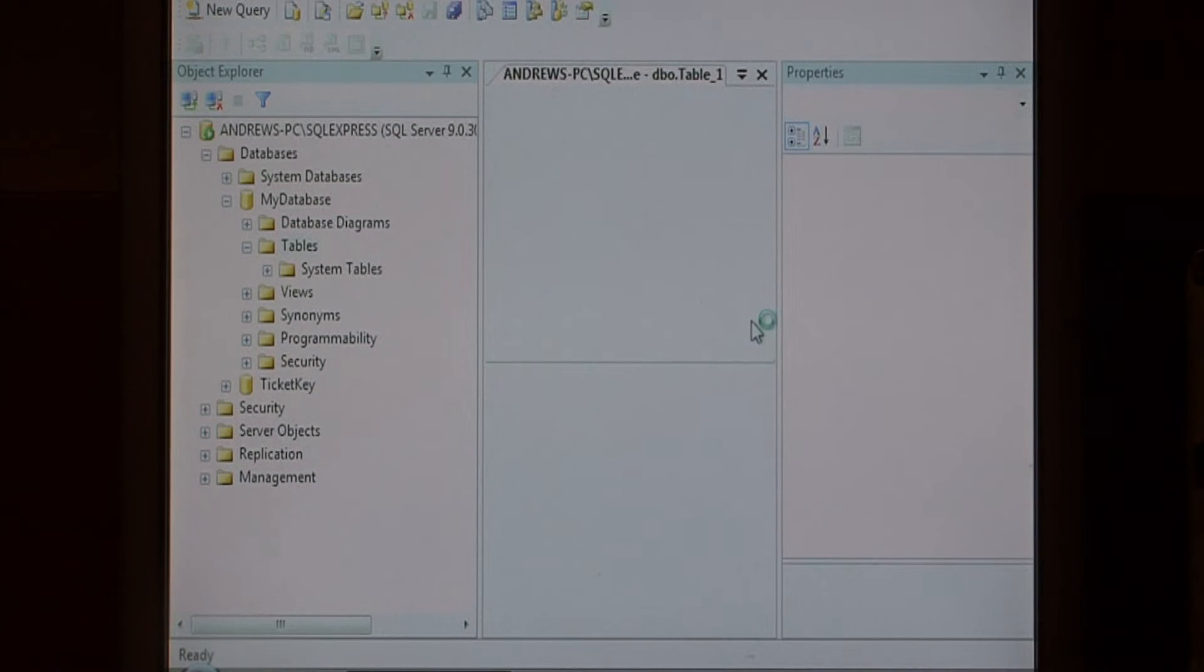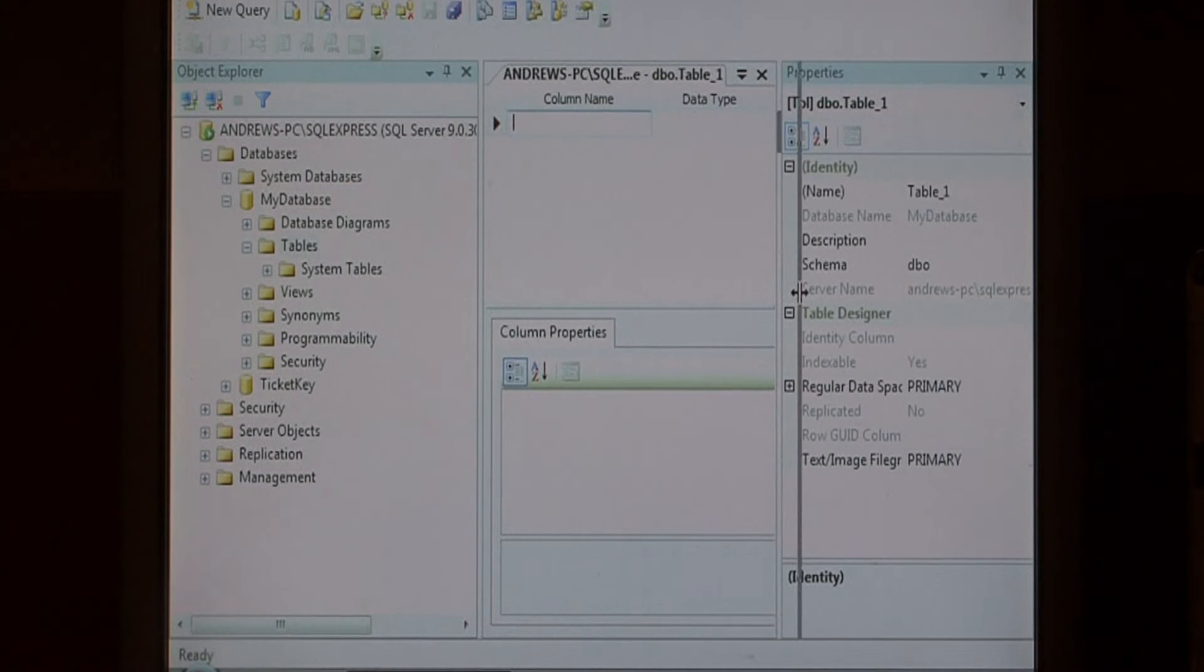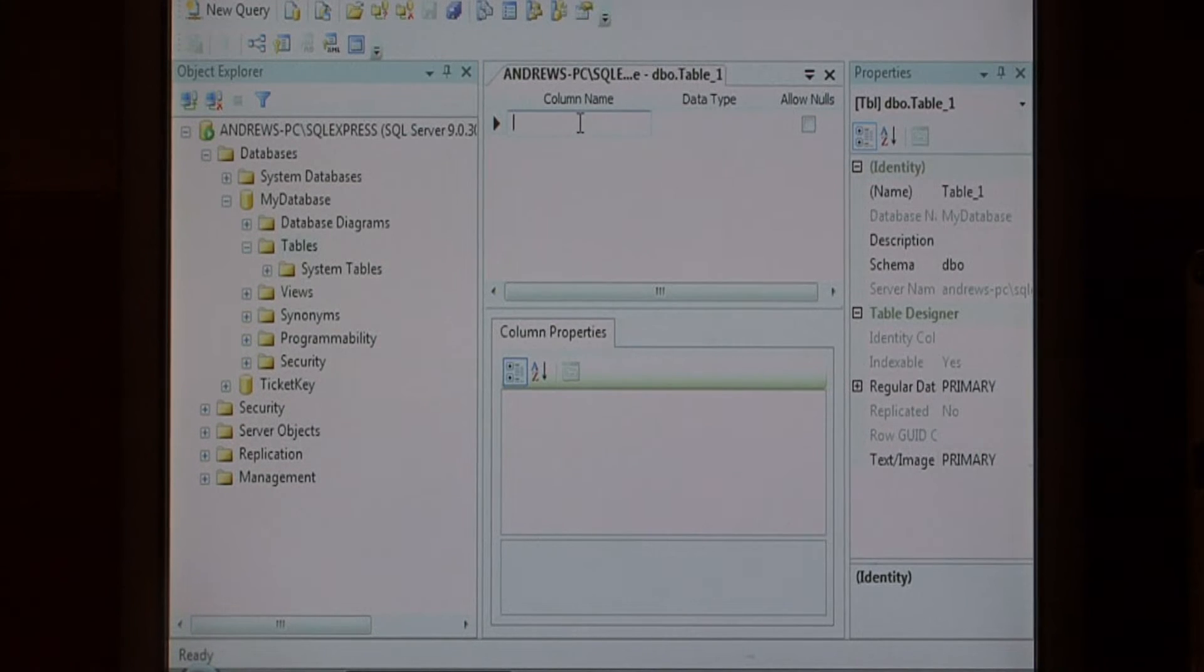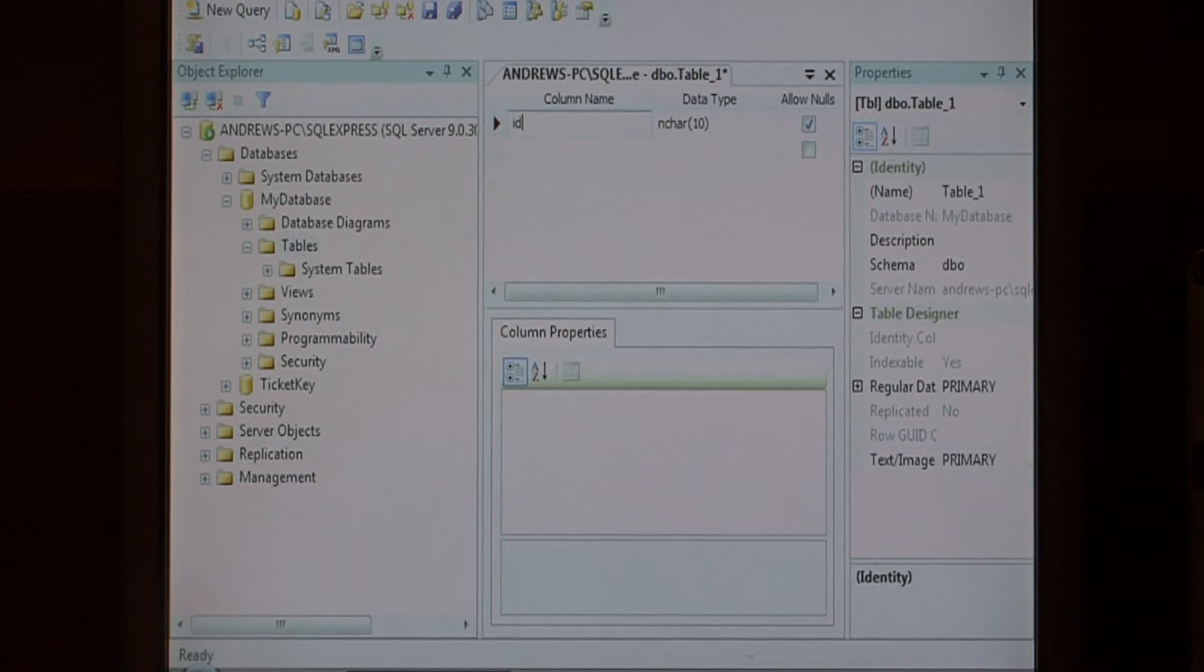Now over here on the right hand side, it's going to open up our table editor. The first thing we're going to do is create a column named ID because just about every table needs an ID field.